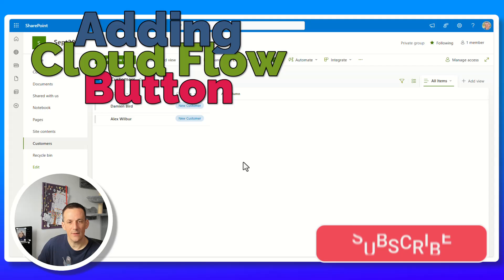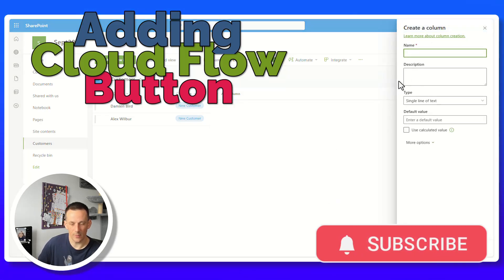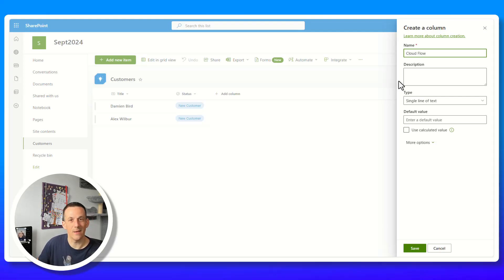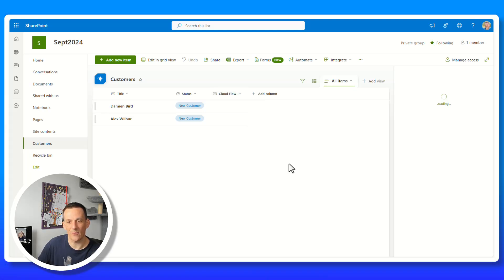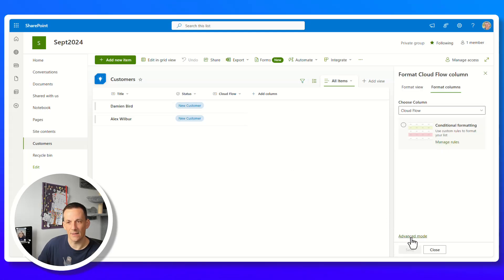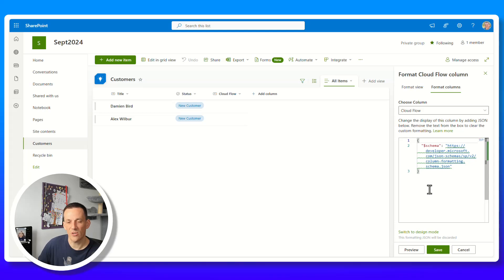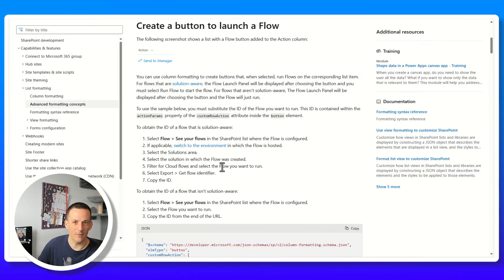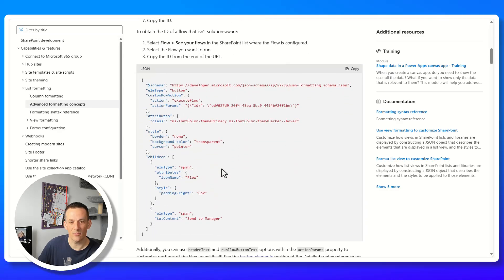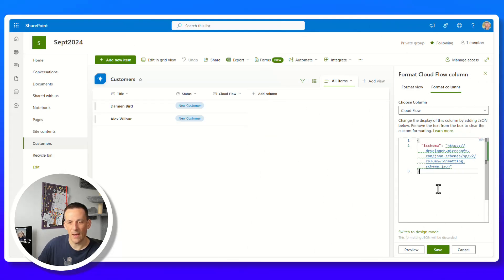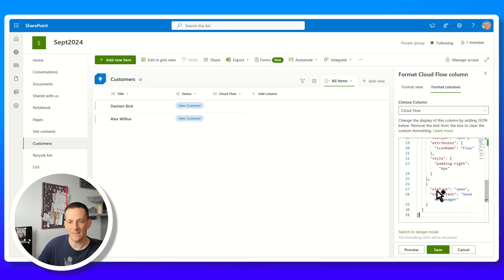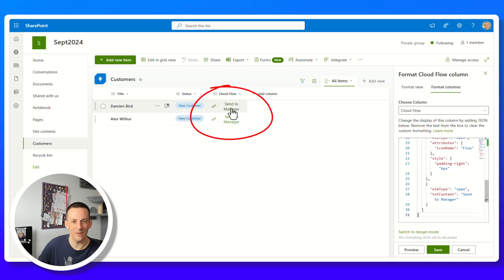Jumping back to the SharePoint list, I'm going to add a text column called Cloudflow — the name is entirely up to you. After saving, I'll click the dropdown, go to column settings, and format this column. We're adding JSON for column formatting. Rather than writing it from scratch, there's a Microsoft document with sample JSON — I'll include it in the description. I copy it, overwrite the existing schema, paste it in, and save. We now have a button that says send to my manager.